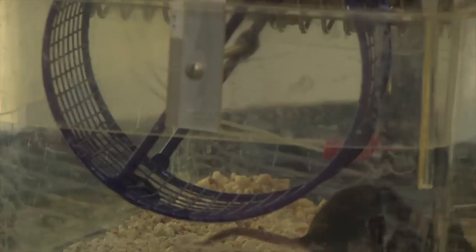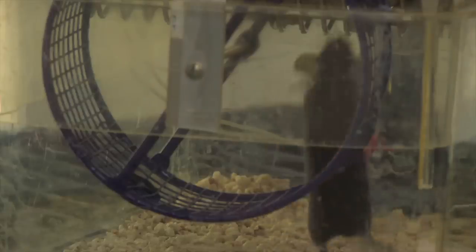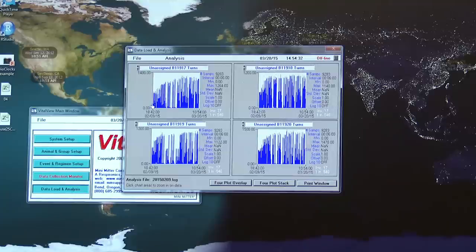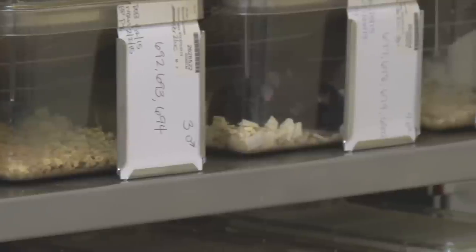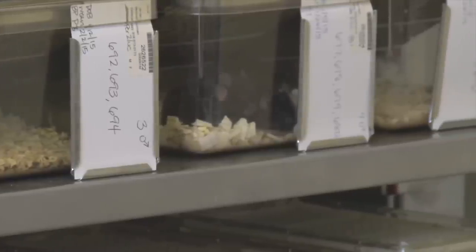It could also be that the mouse doesn't want to run for whatever reason, in which case sometimes very early in the experiment we can switch out a mouse, but generally it just means we might not include that mouse in our data. Additionally, a vet technician comes around every day to check the health and well-being of our animals, and we cage change the mice once every three weeks, changing out their bedding and water to make sure they have fresh supplies.